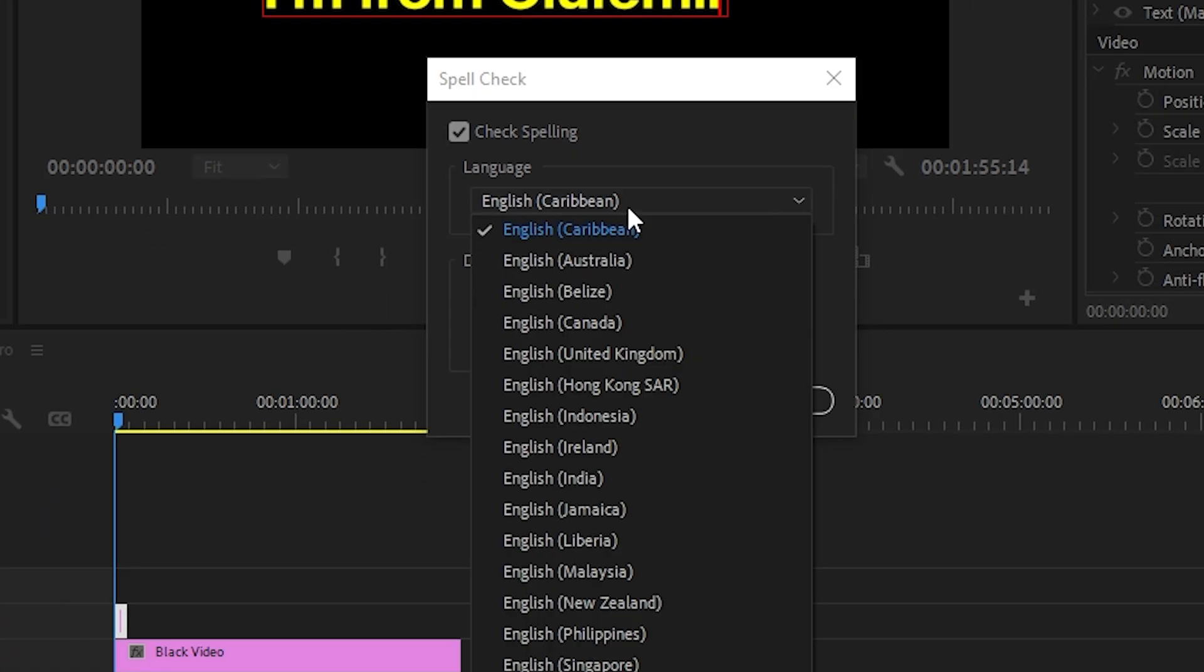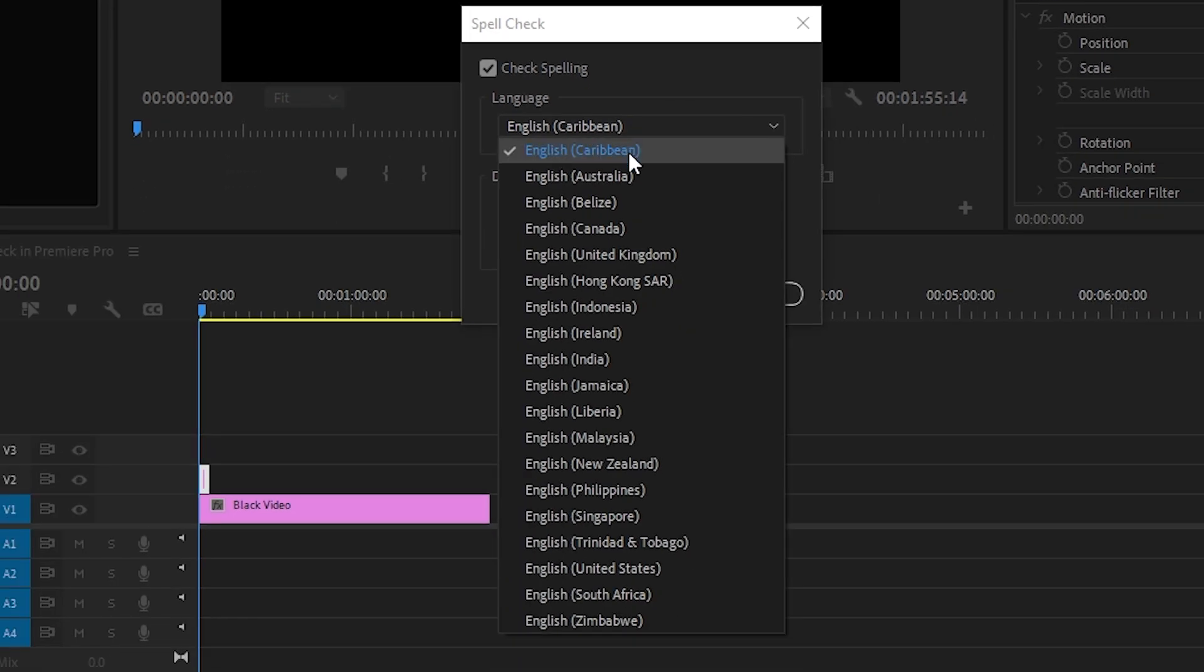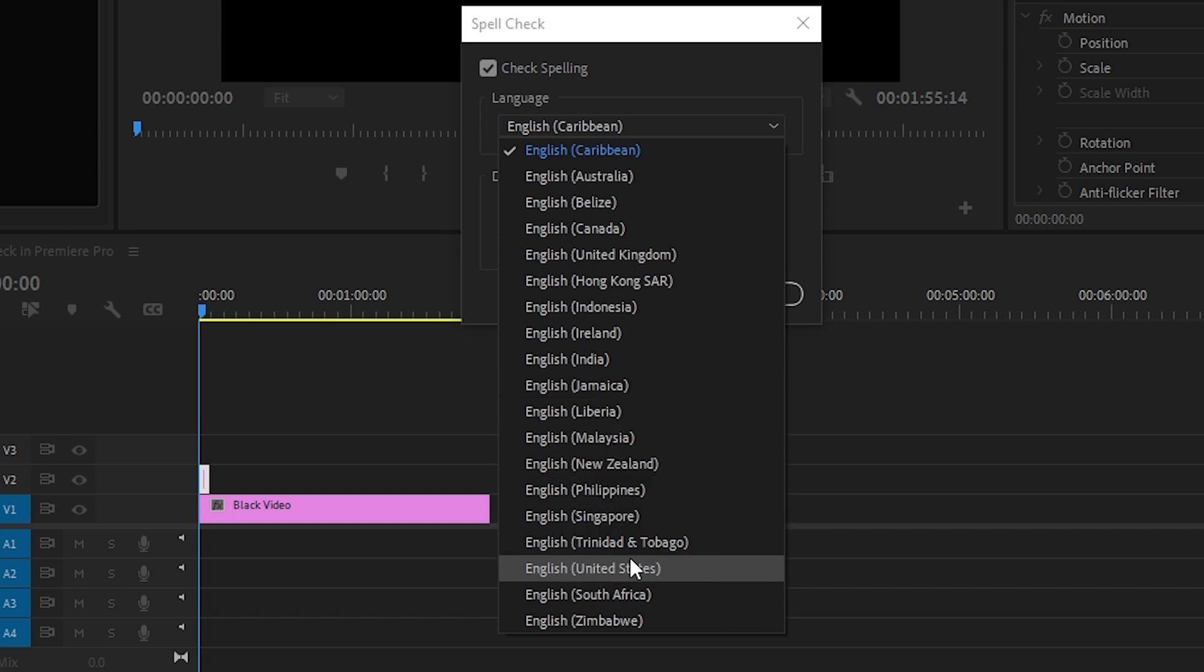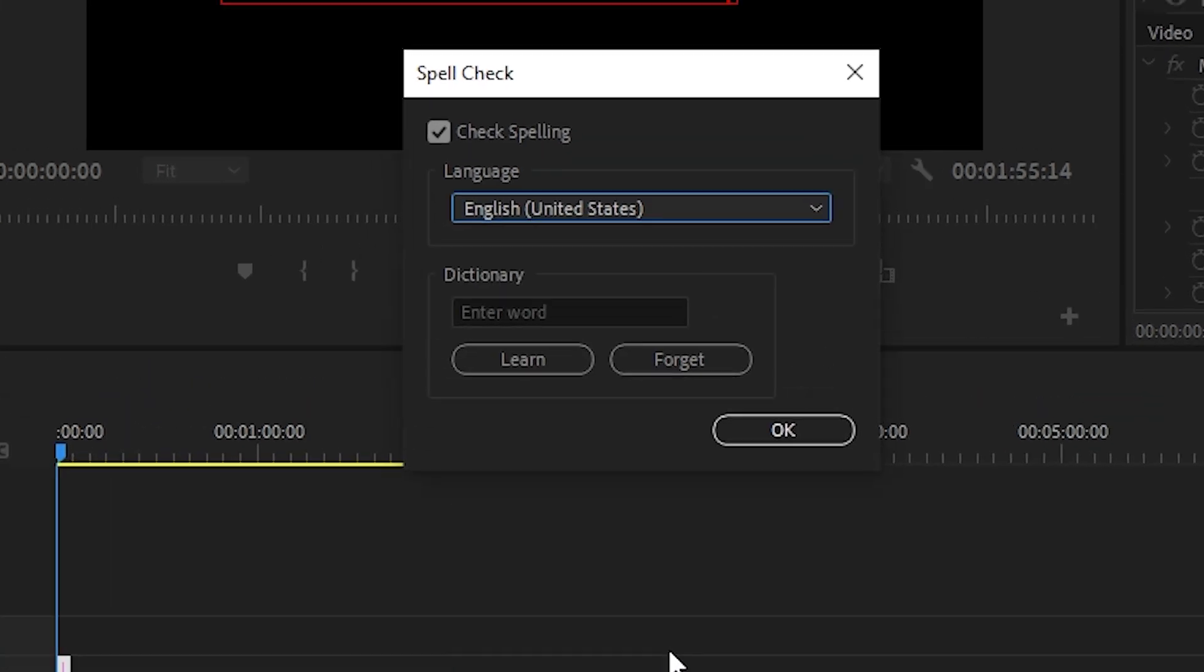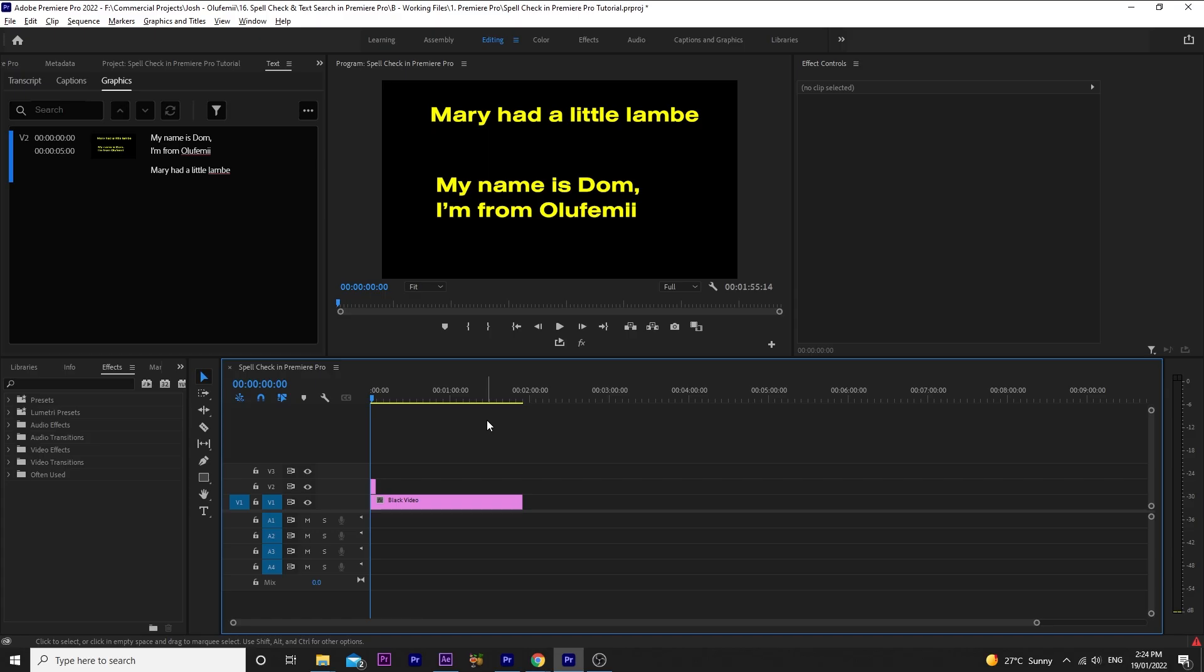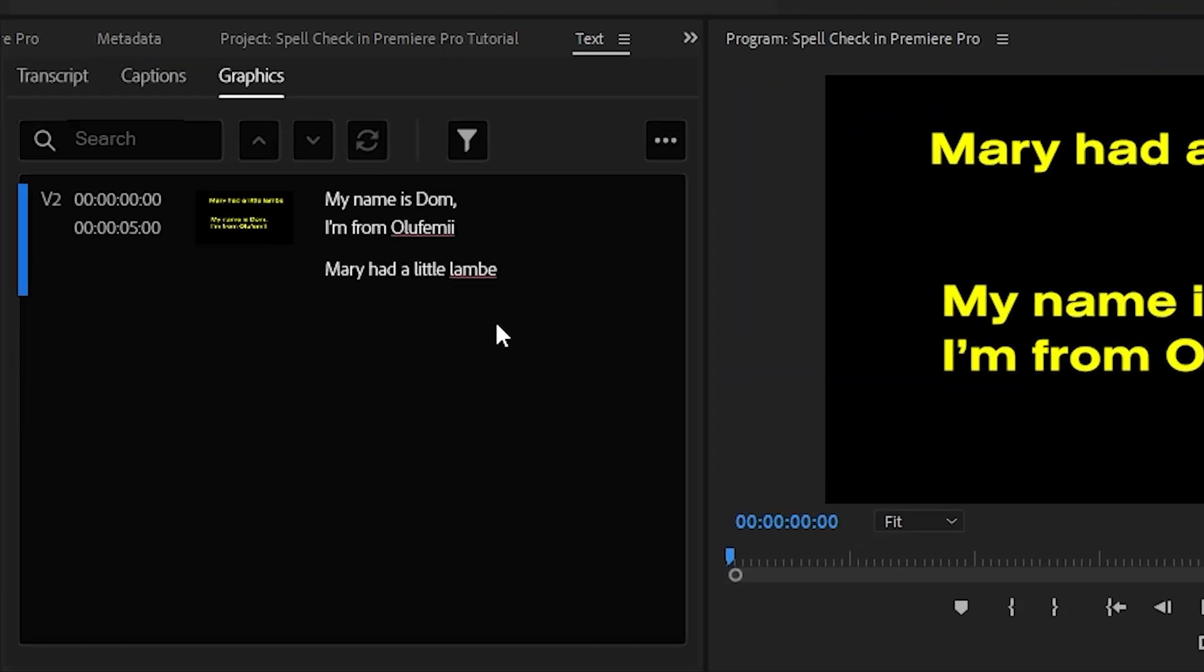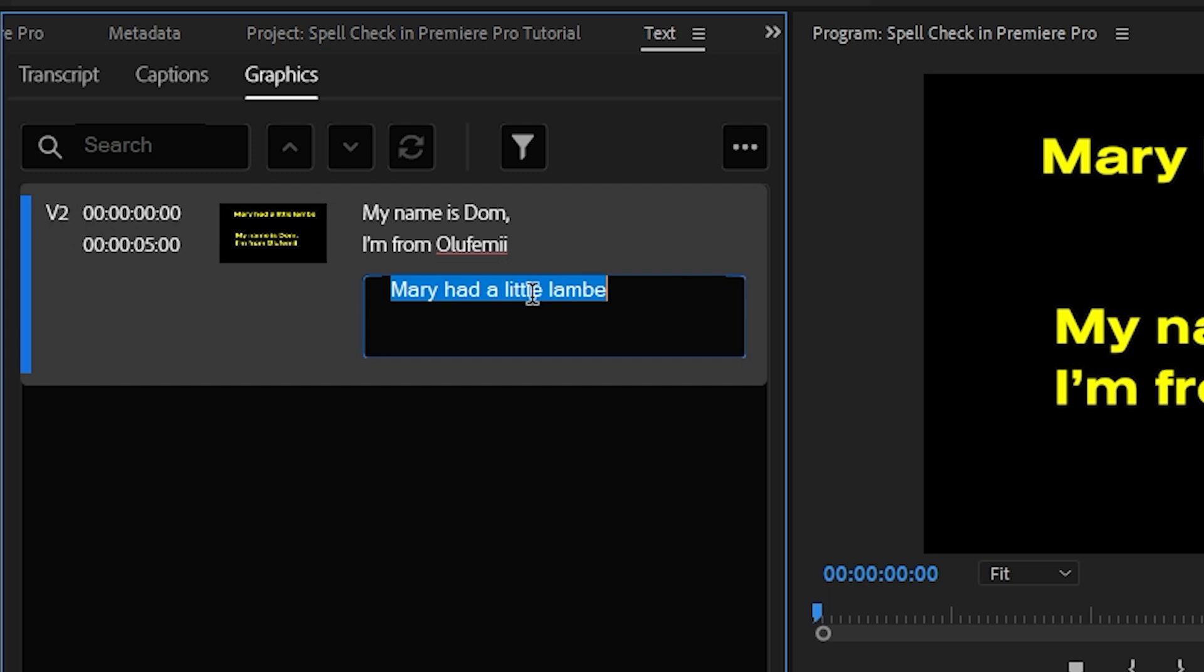So far, it seems like only English is supported, but I'll change this from English Caribbean to English United States. Now, looking at our text, you'll see this red squiggly line underneath lamb. Knowing you've spelt it wrong, you can simply double click and change the spelling manually.